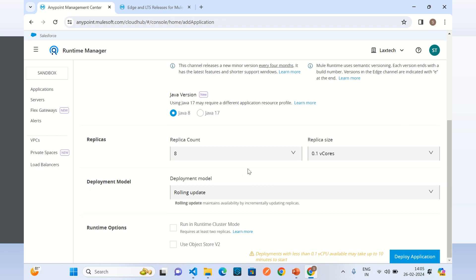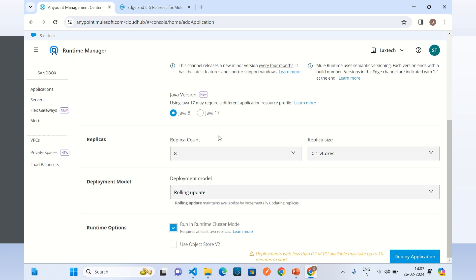In high availability mode, requests will be load balanced between the 8 replicas. Because we selected more than one replica, we can choose the cluster mode option. Without cluster mode, requests are load balanced between 8 replicas but data between replicas will not be shared. To share data between replicas we need to select cluster mode. I will select cluster mode, which means data between replicas will be shared using Hazelcast — all replicas in the cluster will share data in memory.